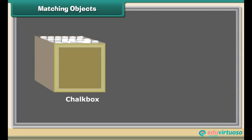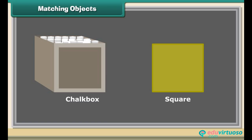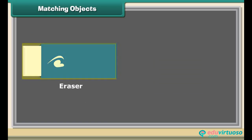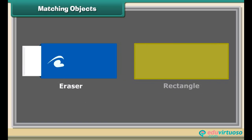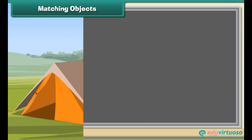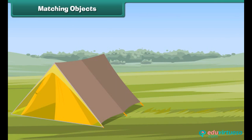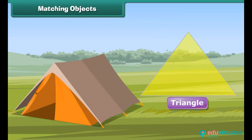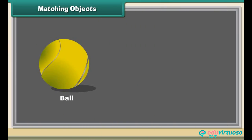We can match a chalk box with a square, an eraser with a rectangle, a tent with a triangle, and a ball with a circle.